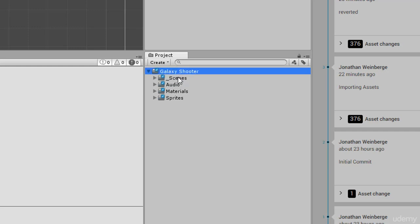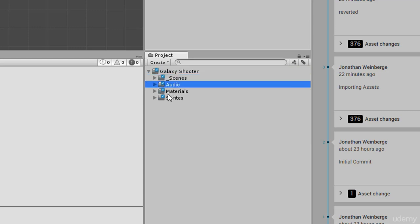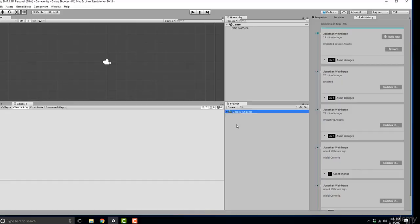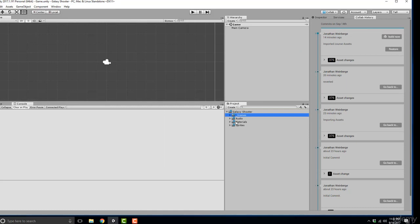So now you'll notice that there are little blue icons next to these folders and what that means is that these are changed assets and what Unity Collaborate wants us to do is commit these assets to the cloud. So we've made changes to this project and Unity Collaborate has sensed that.